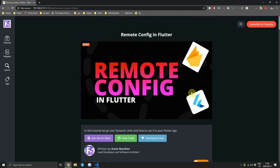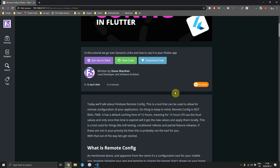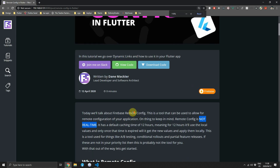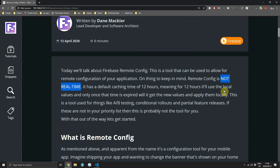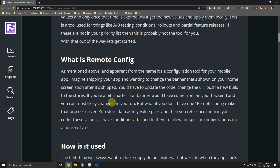The first thing I want to cover is what Remote Config does not do, since I think there's some misunderstanding about its functionality and its purpose. Remote Config is not a real-time solution. If you need real-time configuration, there are better solutions like the real-time database.